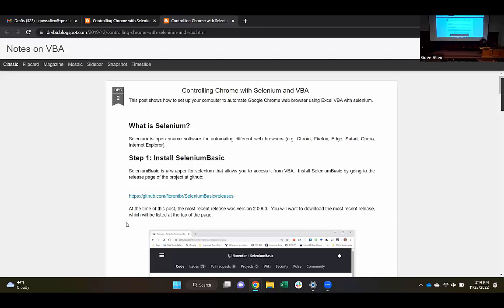It will work with almost any browser you've heard of. You can control Chrome, you can control Edge, you can control Internet Explorer, you can control Safari, Firefox, and others.